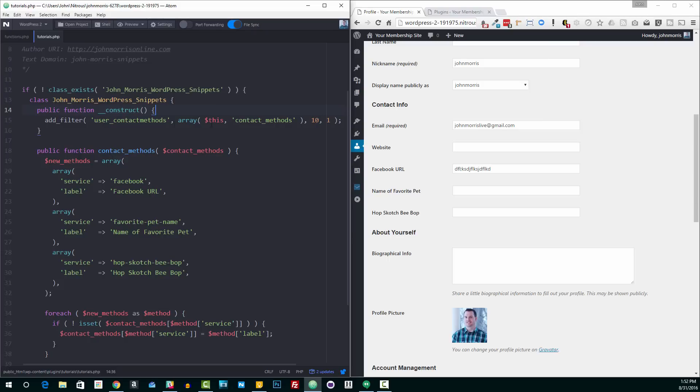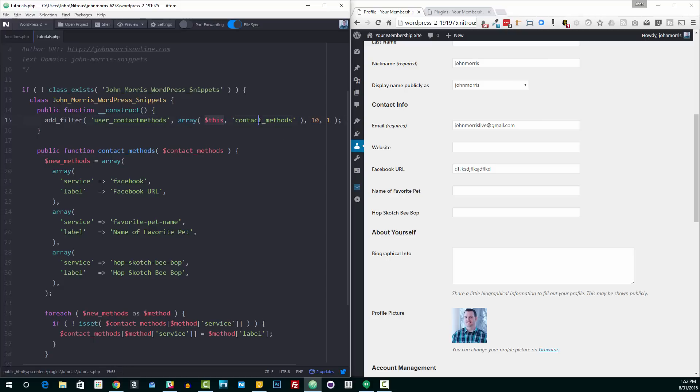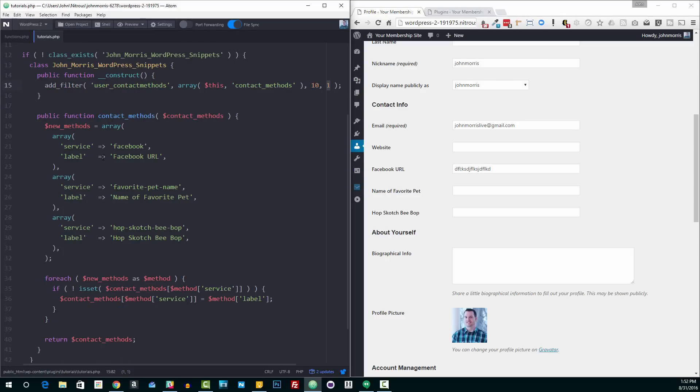But in this case, it works just fine to add the filter here. The filter we're targeting is this user_contact_methods filter, and then the callback method in this case is our contact_methods method in our class here. We're giving it a priority of 10 and we have one parameter that we're passing to this function.